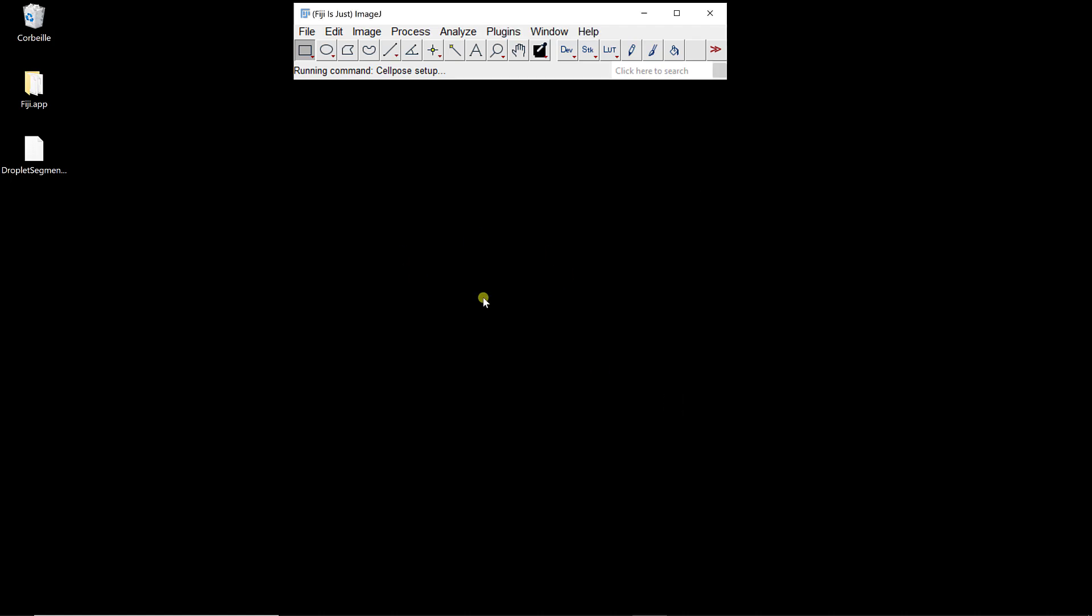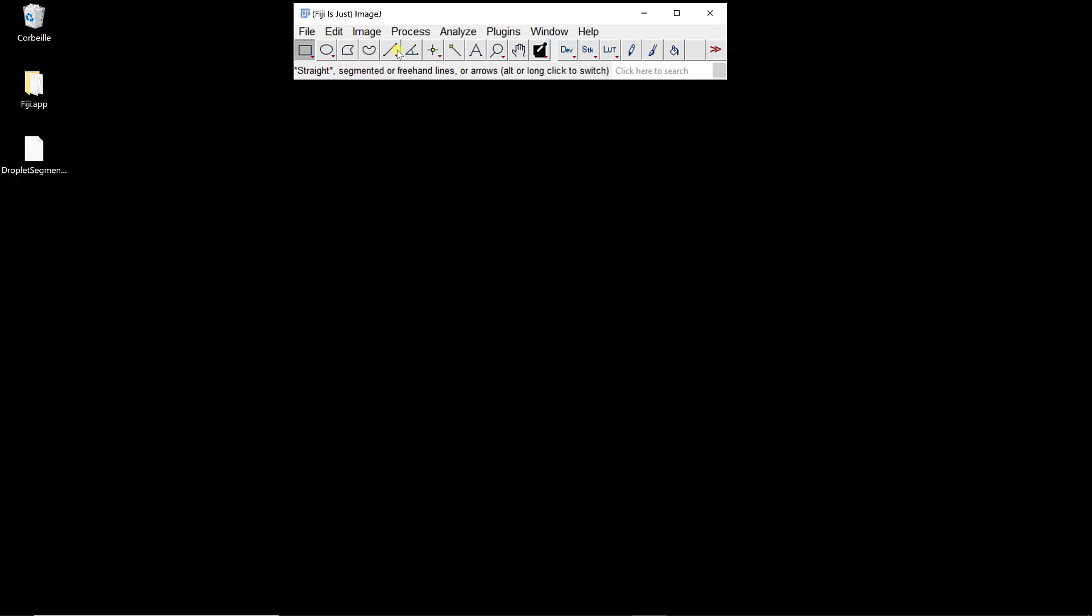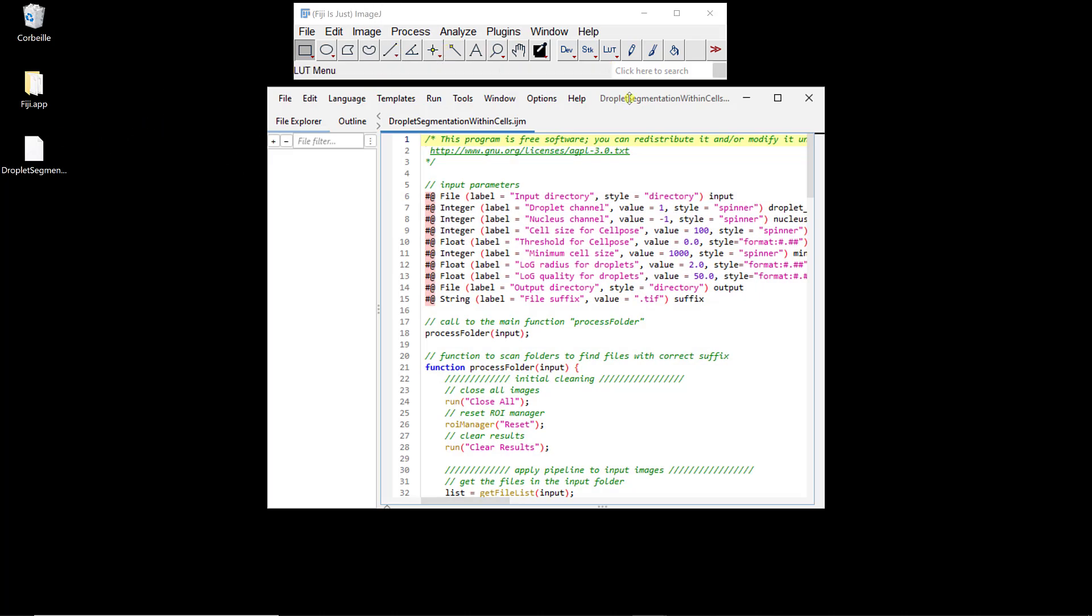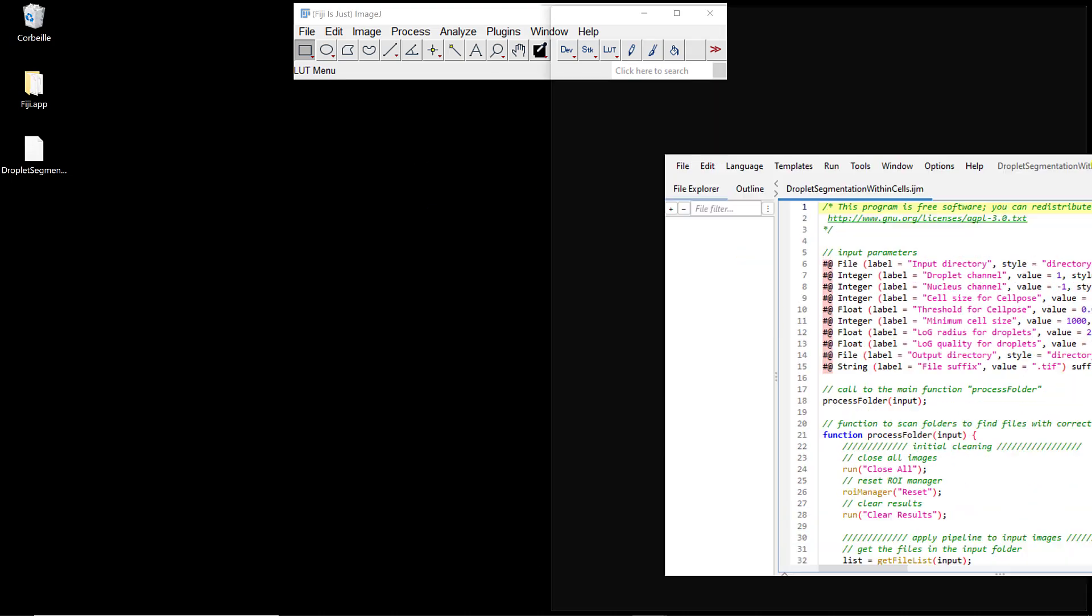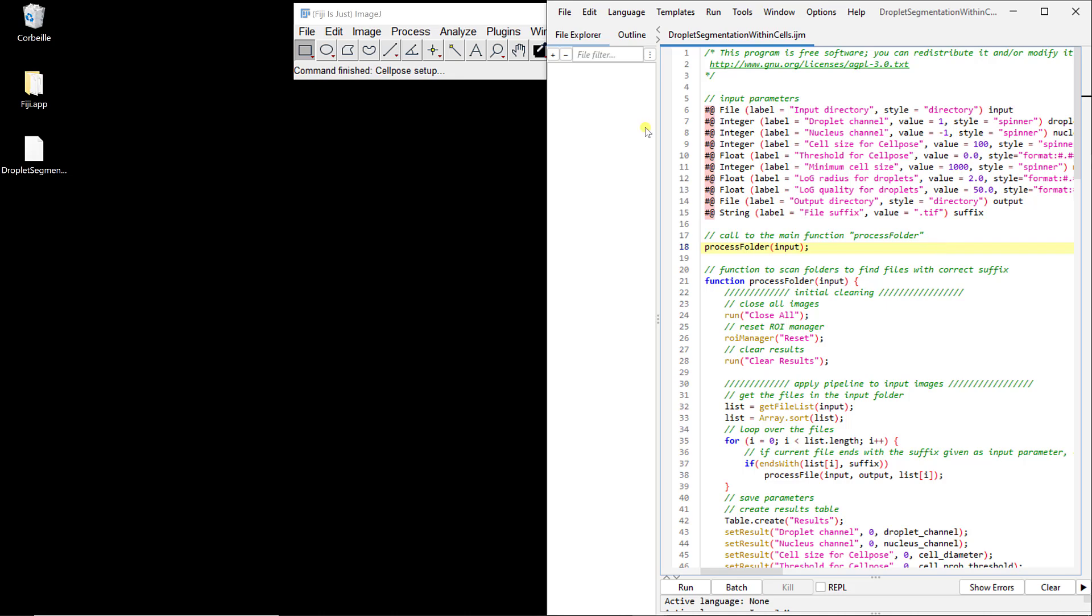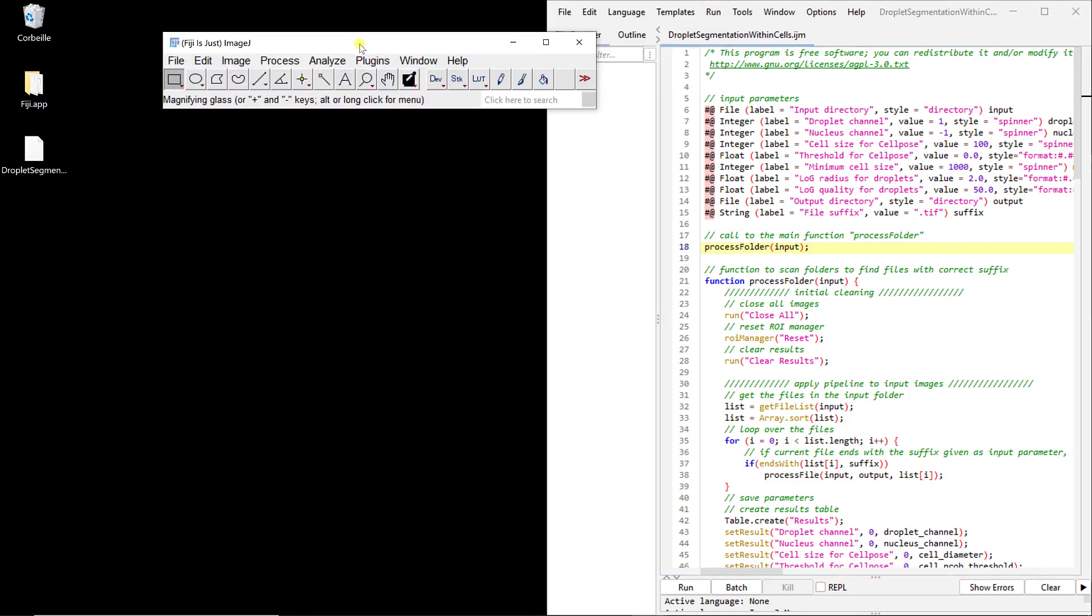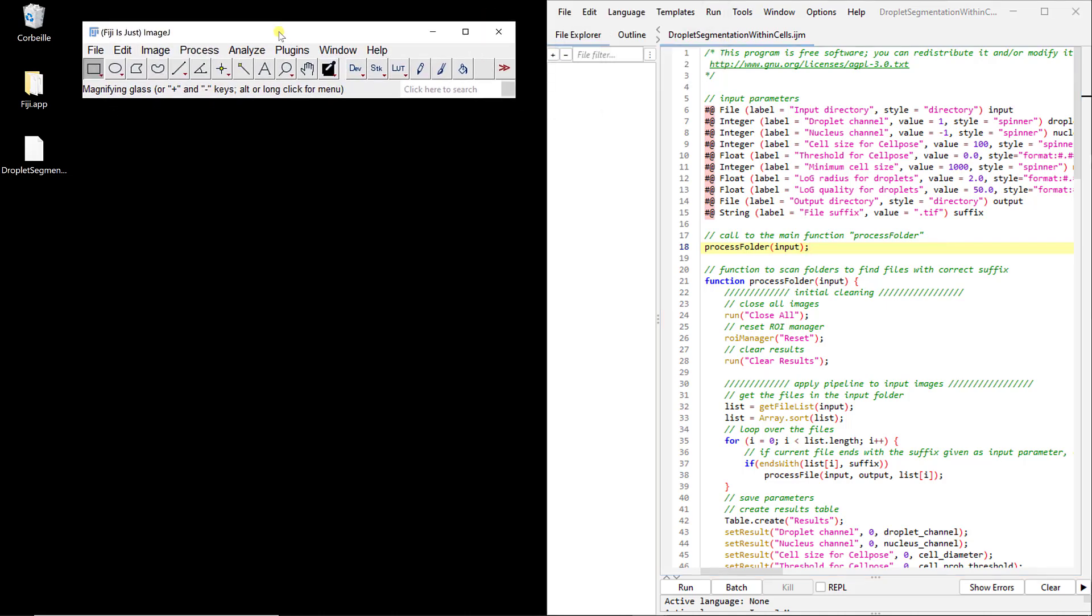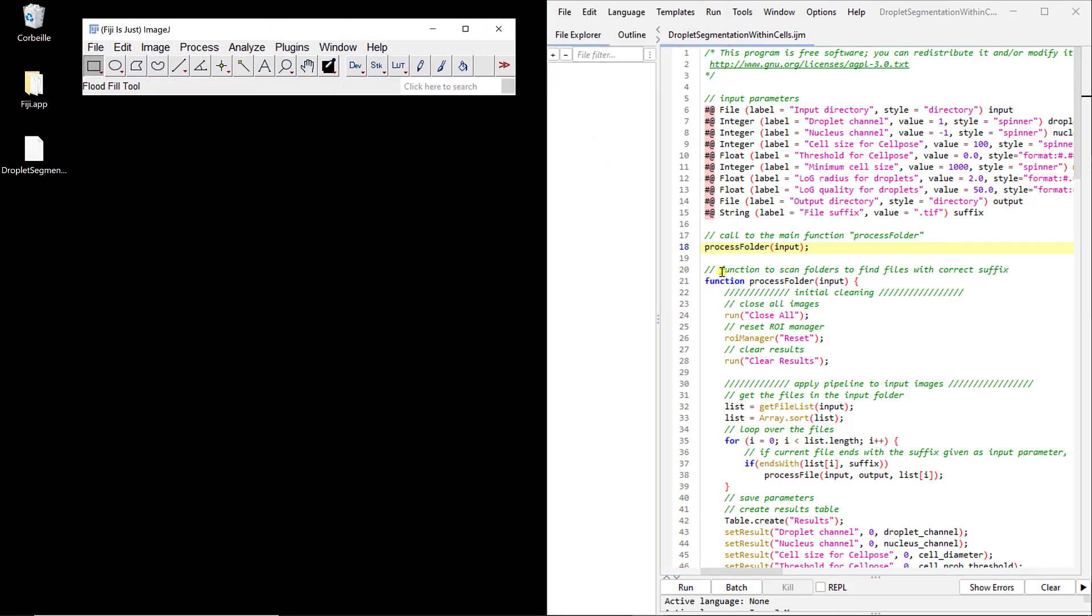Now everything is set up to run the macro. I can actually open the macro by just doing a drag and drop, and you see it looks like this. I'll show you in a different video how you can actually use this macro and how you can tune the parameters to process your data.